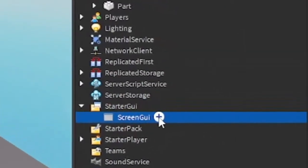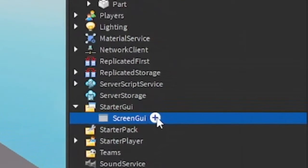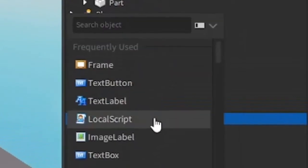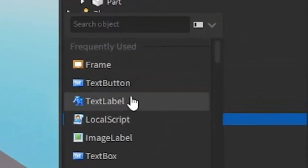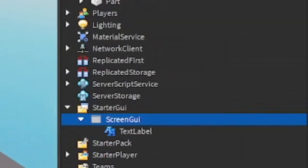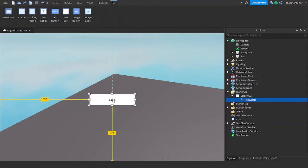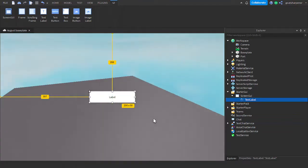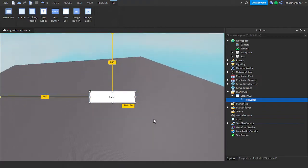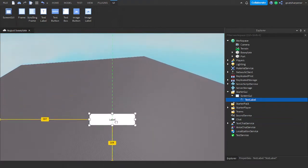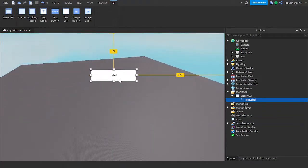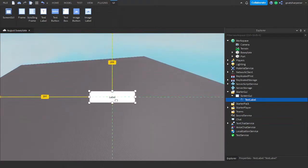Under the Screen GUI, click the Plus, and enter in a Text Label. So this label is going to be your Tip slash Hint. So just put it where you want your Tip slash Hint to be.